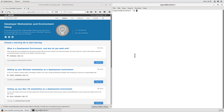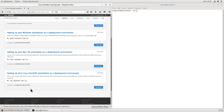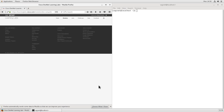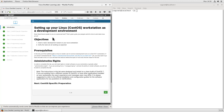Here we are. I've logged into my CentOS workstation, and it's a basic installation at this point. I've opened up Firefox and launched our Learning Lab system and found our Developer Workstation and Environment Setup module. We will find our setting up your Linux CentOS workstation as a Development Environment Lab. In our first piece here, it gives us the basic information. Our objectives are to install a basic development toolset and verify each of these tools are working.